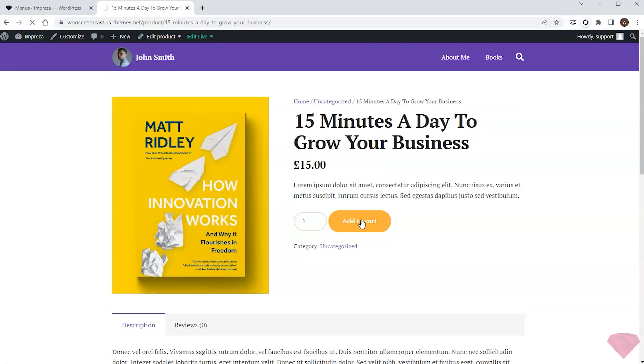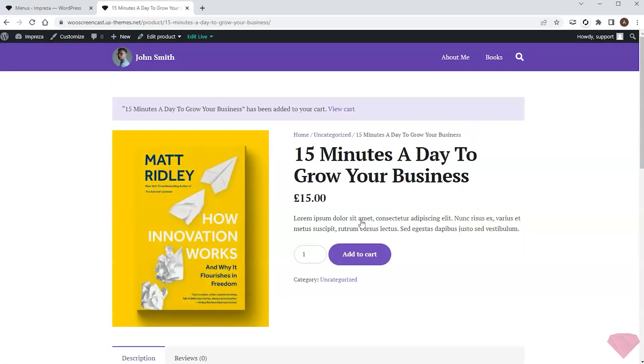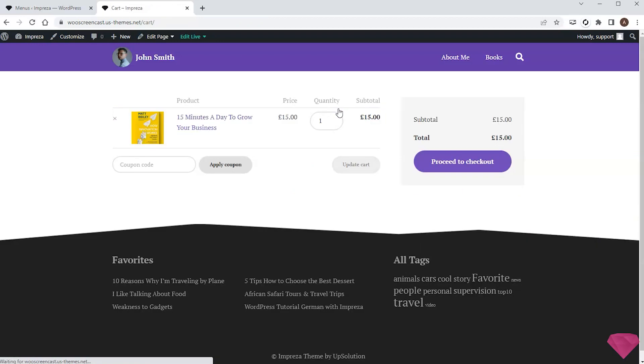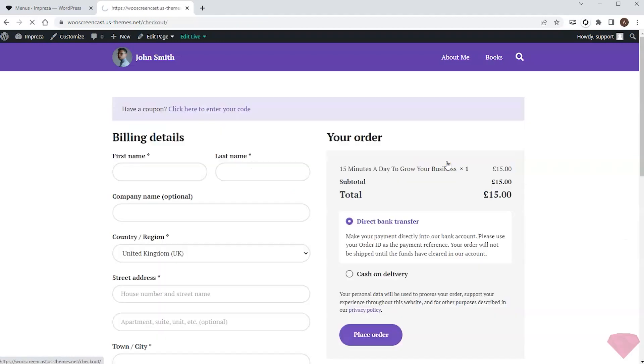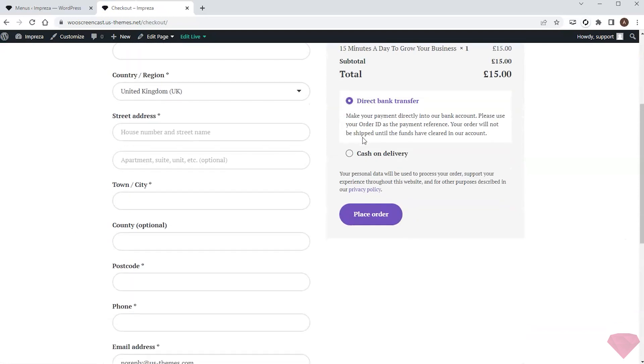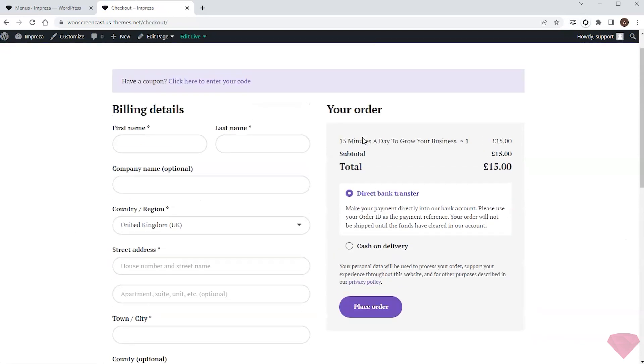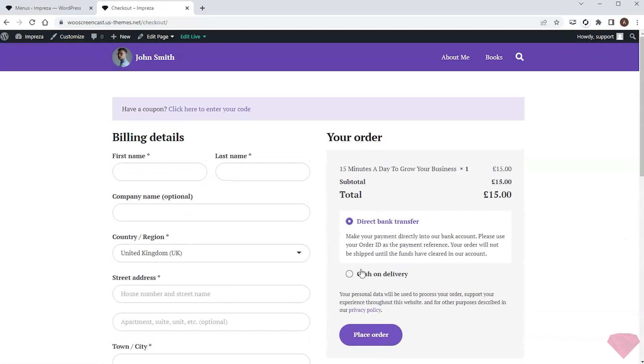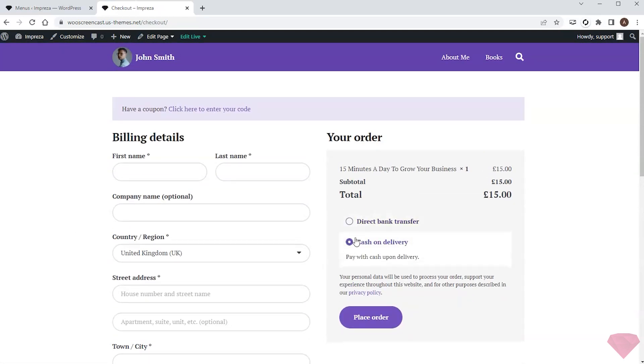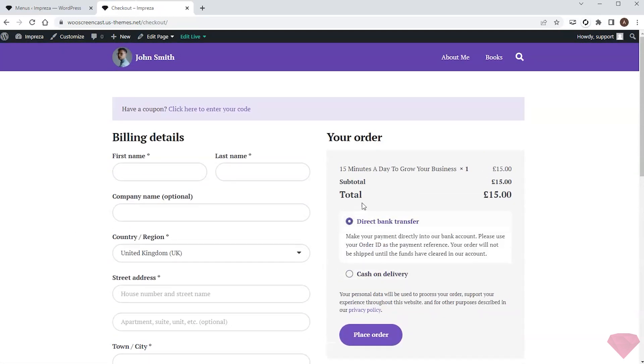I can add the product to the cart, view the cart page, and proceed to checkout. Here I'll need to specify my order details and choose one of the payment methods added earlier.